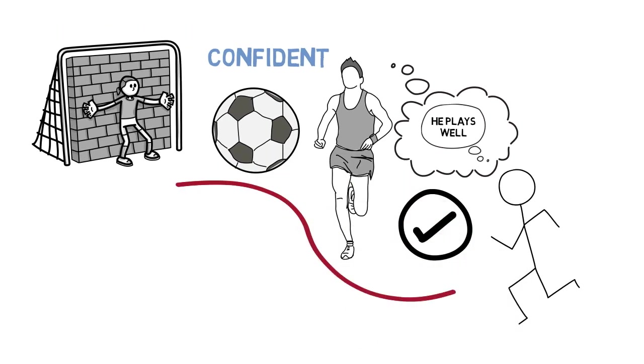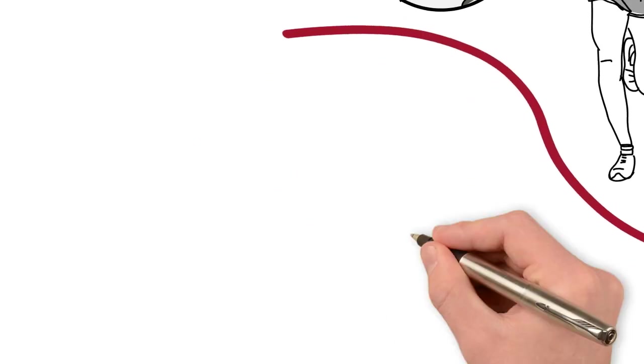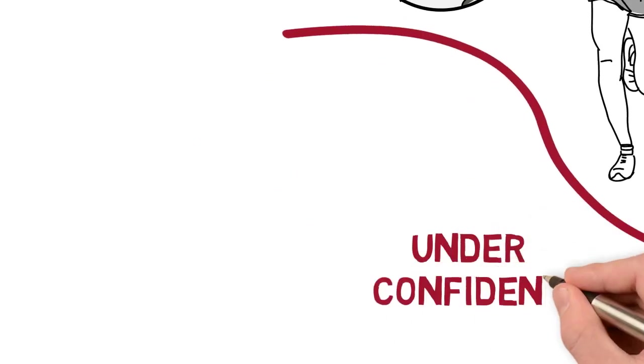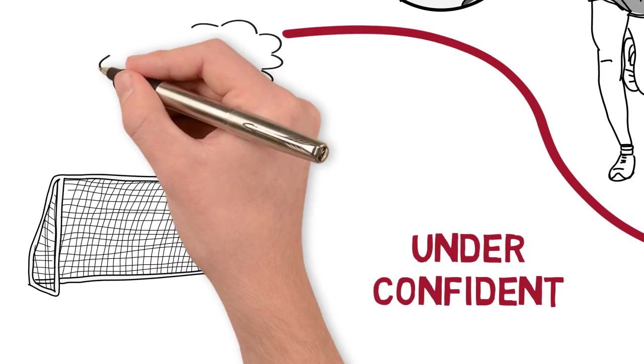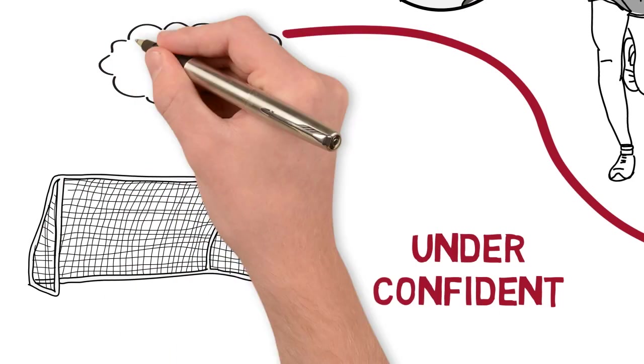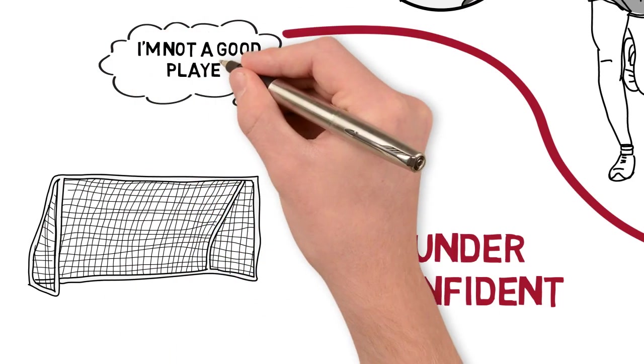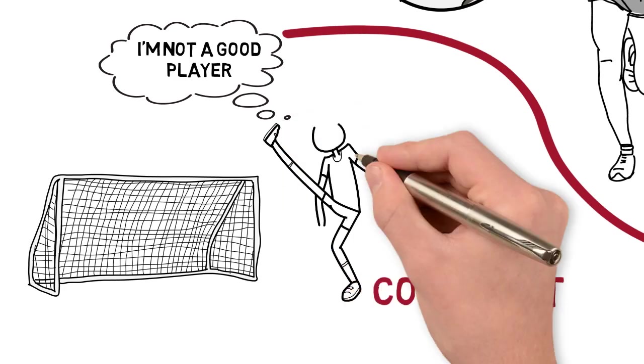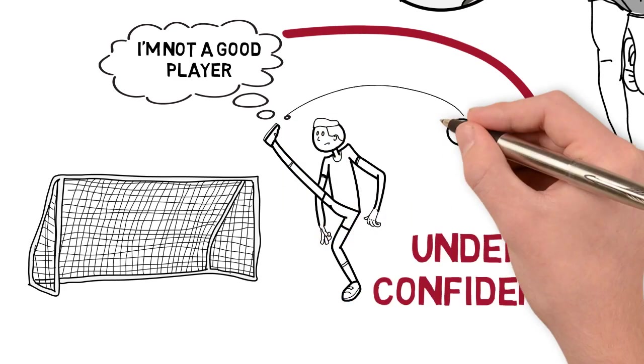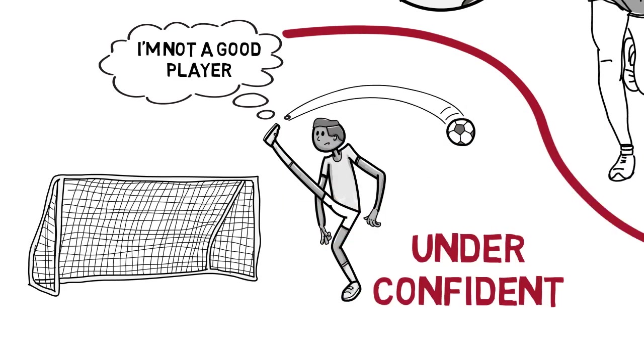Other weeks, it can be the opposite. I can feel underconfident and think the other players don't think I'm playing well. I have the thought in my head that I'm not a good player. When I think this, the accuracy of my shooting goes down dramatically and I play a lot worse.